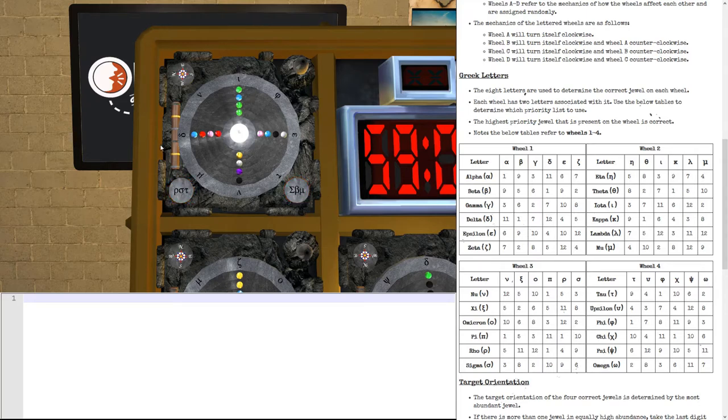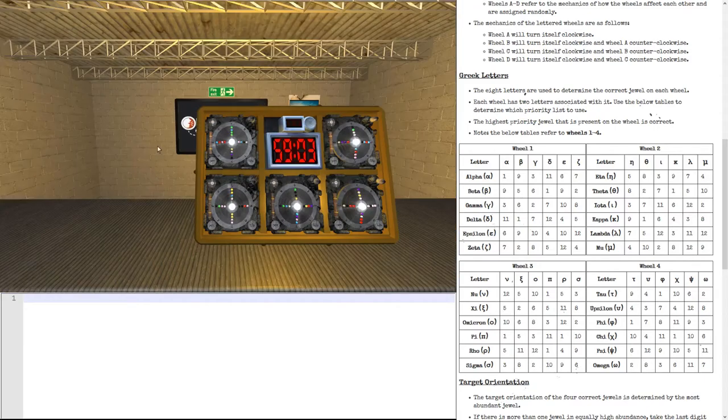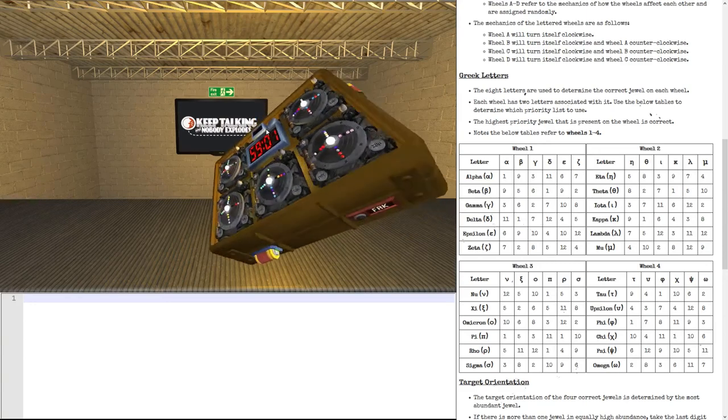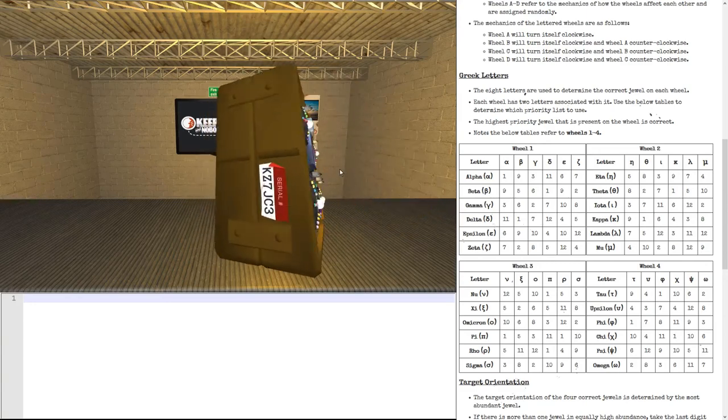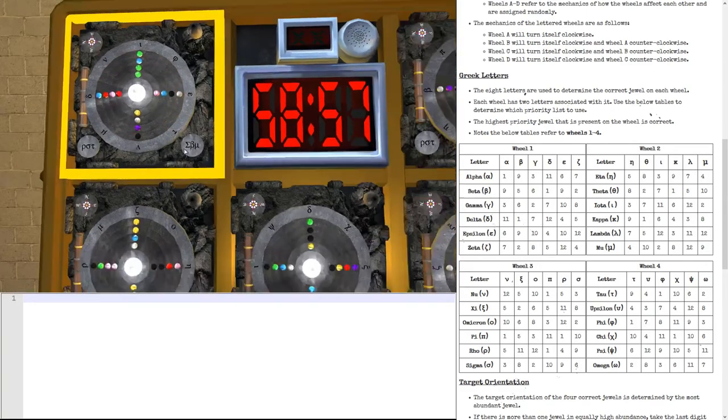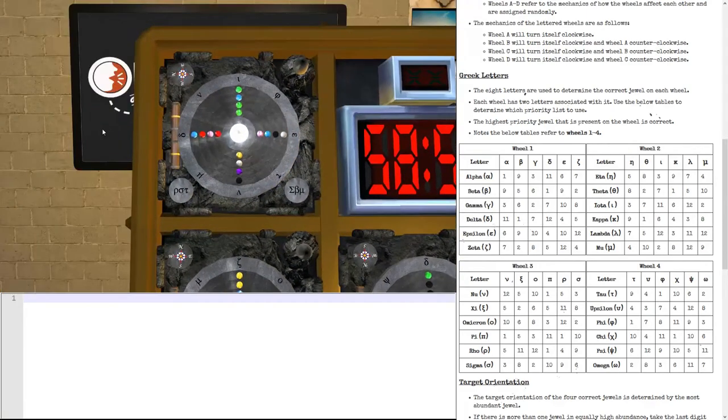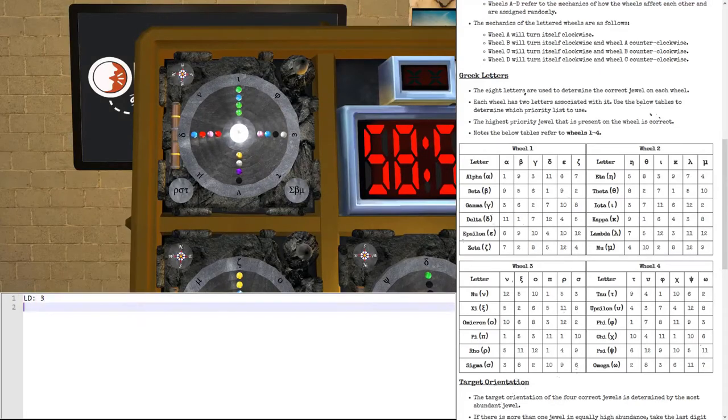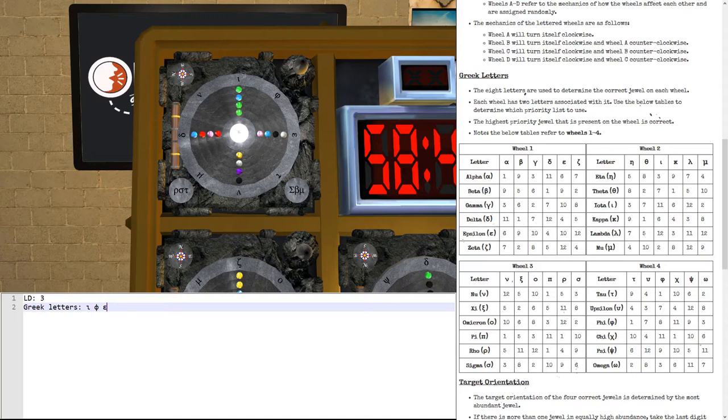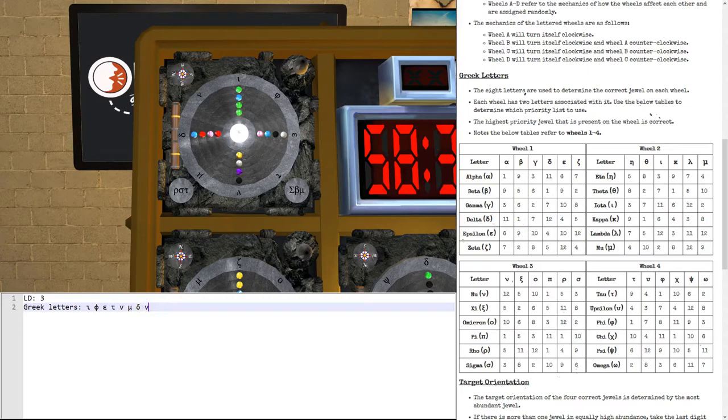In order to solve this module, let's write down all of the information that we need. First thing, let's write down the last digit of the serial number, because we are going to need that. It's a 3. Okay, so the last digit is a 3. The Greek letters are iota, phi, epsilon, tau, nu, mu, delta, and another nu. Sometimes letters are duplicated.